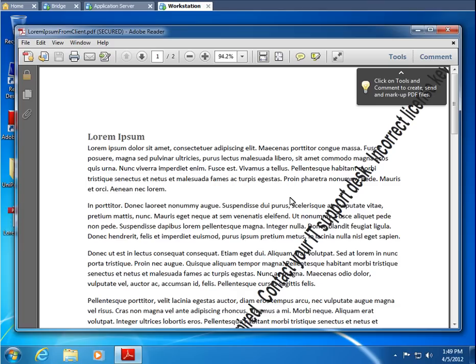As you can see, both methods save the print job as a PDF. They are just saved to different locations. The server saves the PDF to the session. And the client saves the PDF to the workstation. Now let's close Adobe Reader.